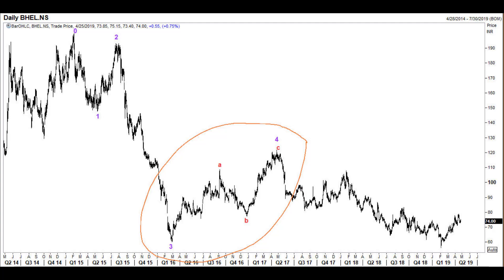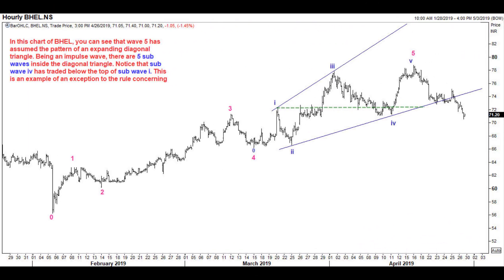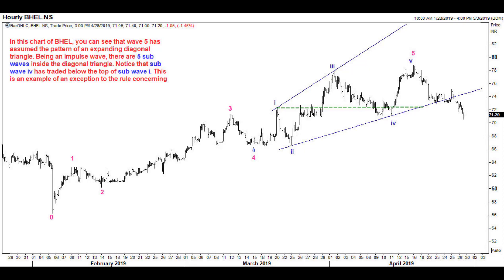Before we wrap up this section, let us look at an example of where an overlap is allowed. In this chart of BHEL, we see that wave 5 has assumed the shape of an expanding diagonal triangle. We also see that sub-wave 4 has traded below the top of sub-wave 1. Whereas we would normally have assumed that the stock will go down directly, knowing that we are in a bull cycle helped us anticipate one more recovery as sub-wave 5.